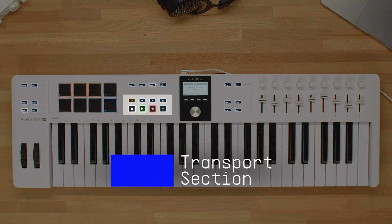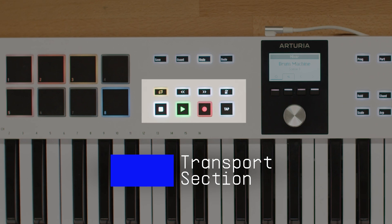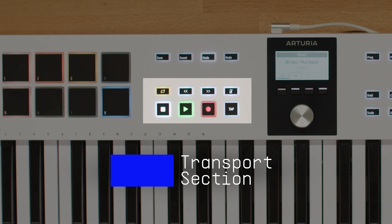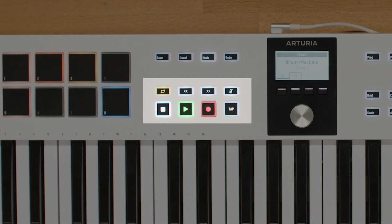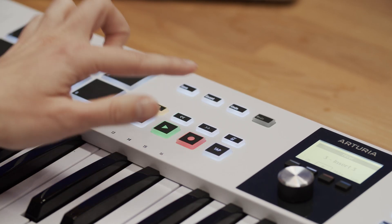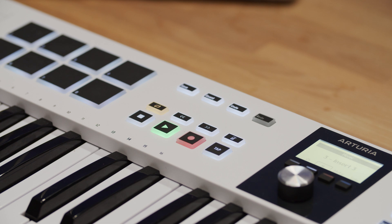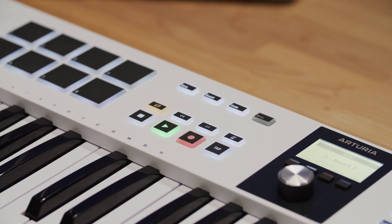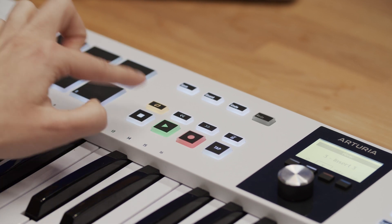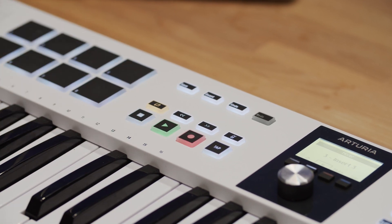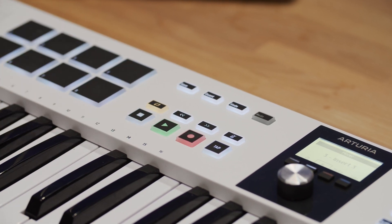Moving on to the transport section, we have the play, stop, record and loop buttons. These buttons are self-explanatory and allow you to control the playback and recording of your music.